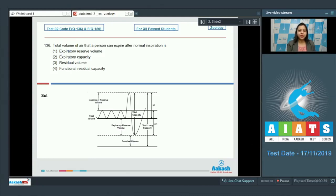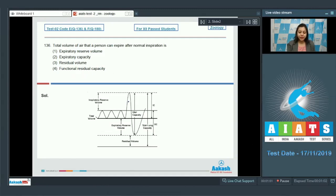Question number 136. Total volume of air that a person can expire after normal inspiration is? Option 1: expiratory reserve volume. Option 2: expiratory capacity. Option 3: residual volume. Option 4: functional residual capacity. Here we have a diagram depicting the various respiratory volumes and capacities.